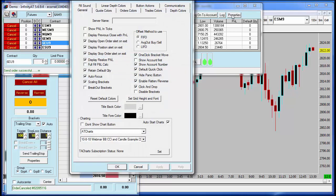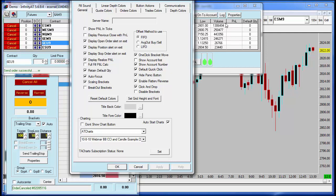You're going to see this window populate, and then on the left hand side there is... where is it? Oh, excuse me, it's on the right hand side. It's right here, default quick click.